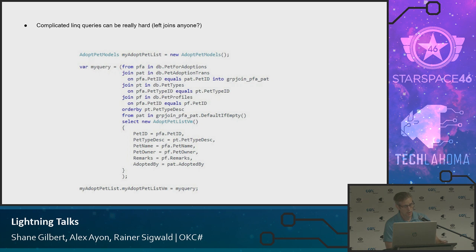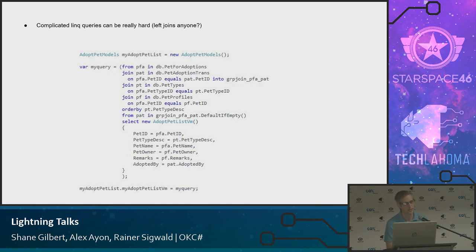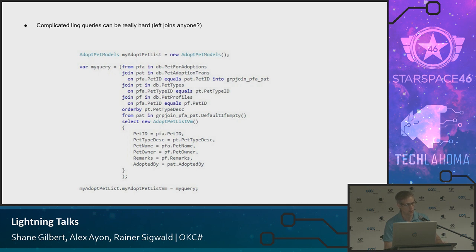Another con is speed. The ORMs are getting better over time - current versions of EF, especially EF Core, are really pretty fast. But it's never going to be as fast as writing your own SQL. You can always tweak things more easily writing direct SQL or in a stored procedure. So there is a performance hit you're always going to get when you use an ORM. It's been mitigated and reduced, but it's still there.